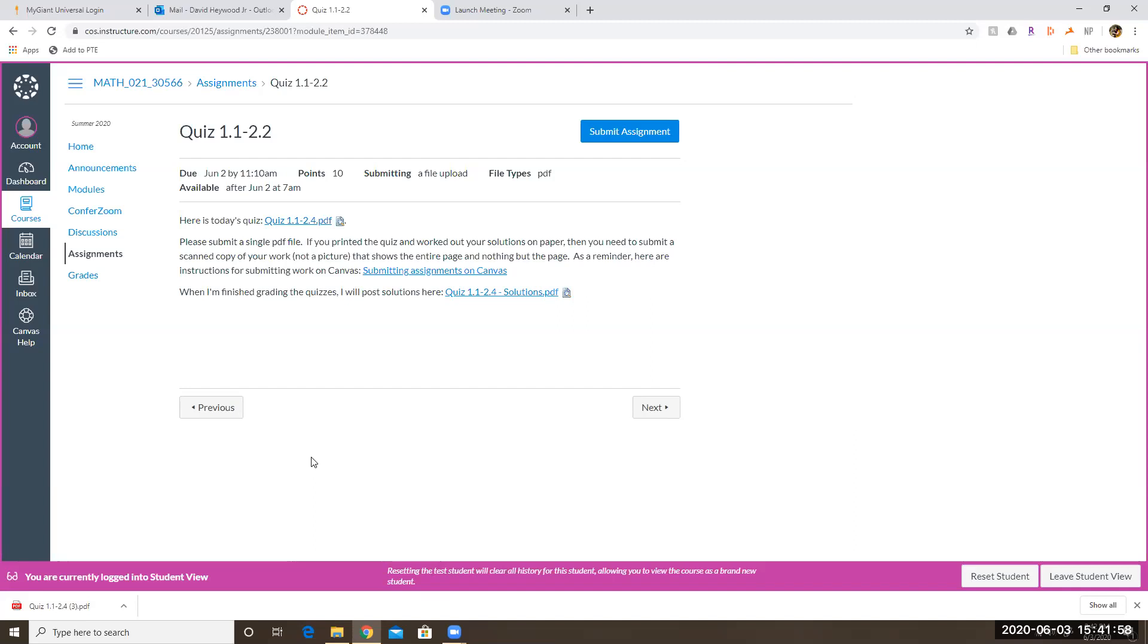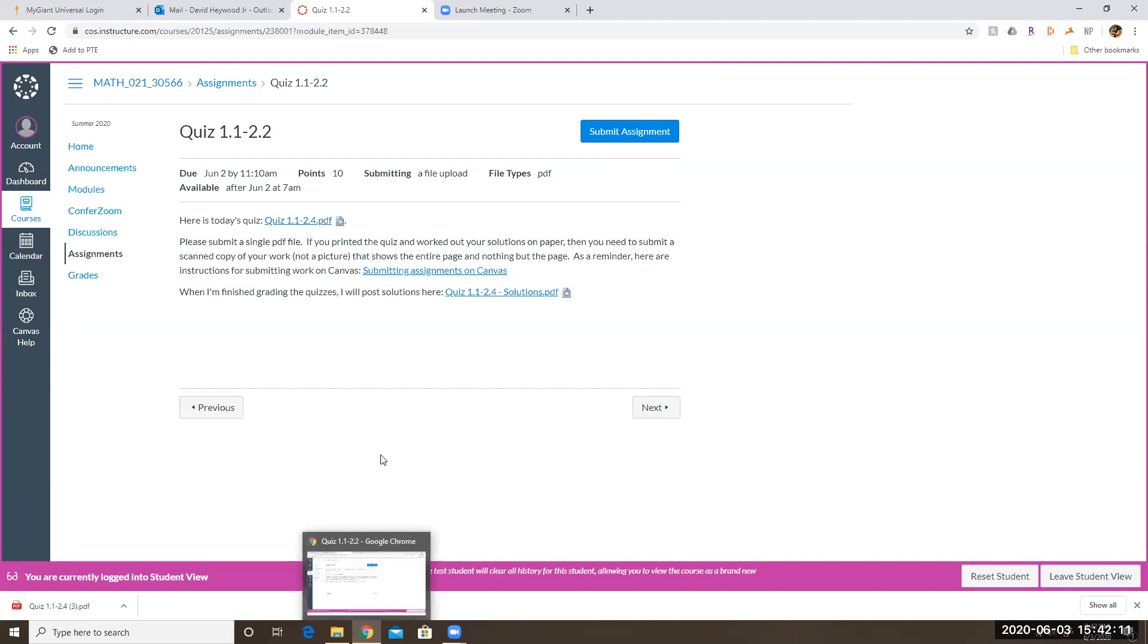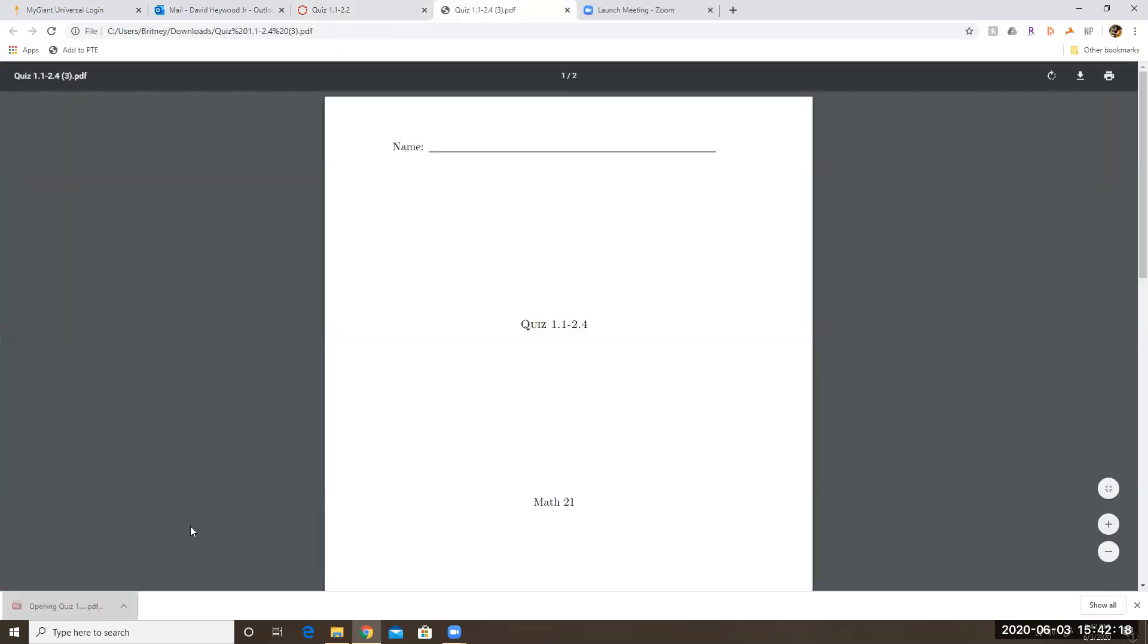So if you're using a different web browser like Firefox or Safari or something, then you'll have to figure out how those browsers work. Otherwise, just download Chrome and use Chrome as your browser and then you can follow along with what I'm doing. So I click on the quiz, it downloads. Now I can click on this thing and then I can print it. So I can print it.